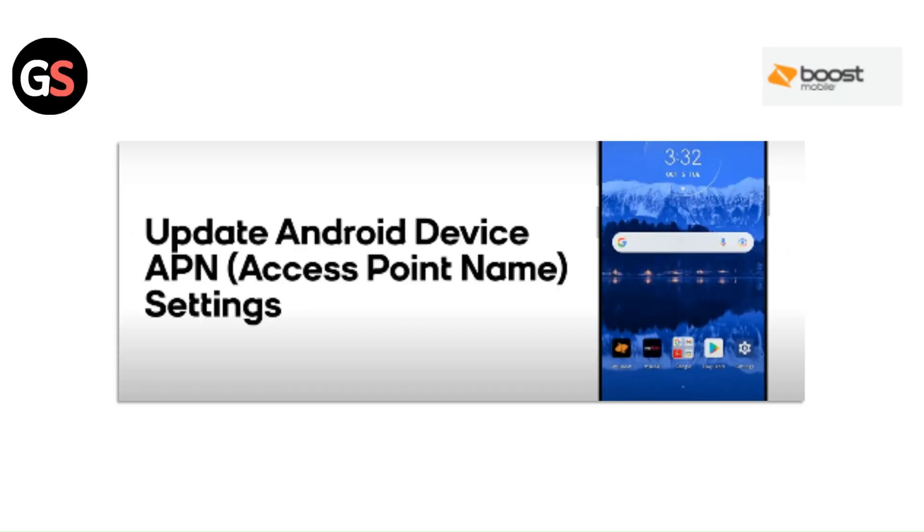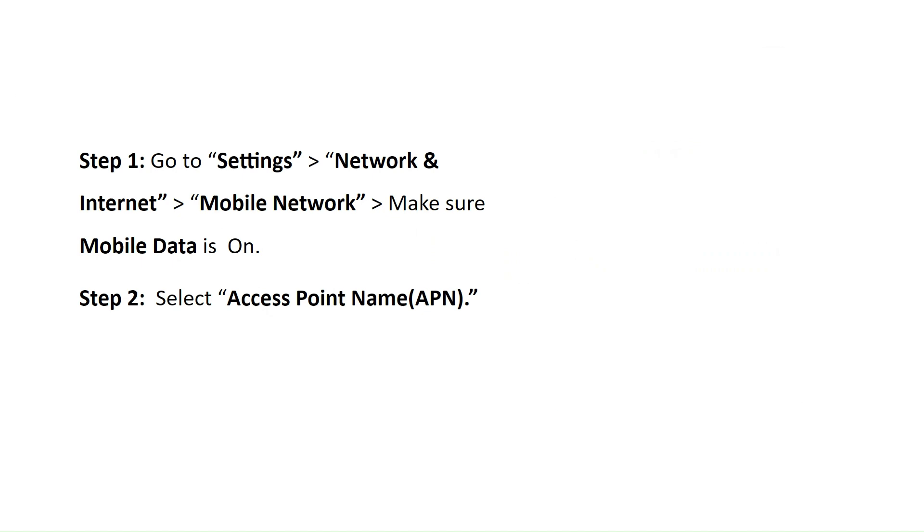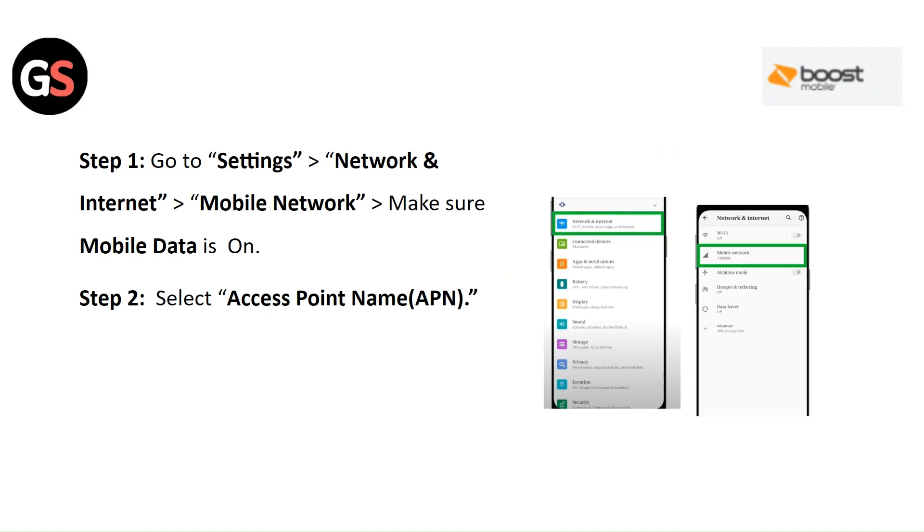Update Android and Revise APN Settings. Step 1: Go to the Settings, then click on Network and Internet. Go to the Mobile Network and make sure mobile data is on. Step 2: Select the Access Point Name.